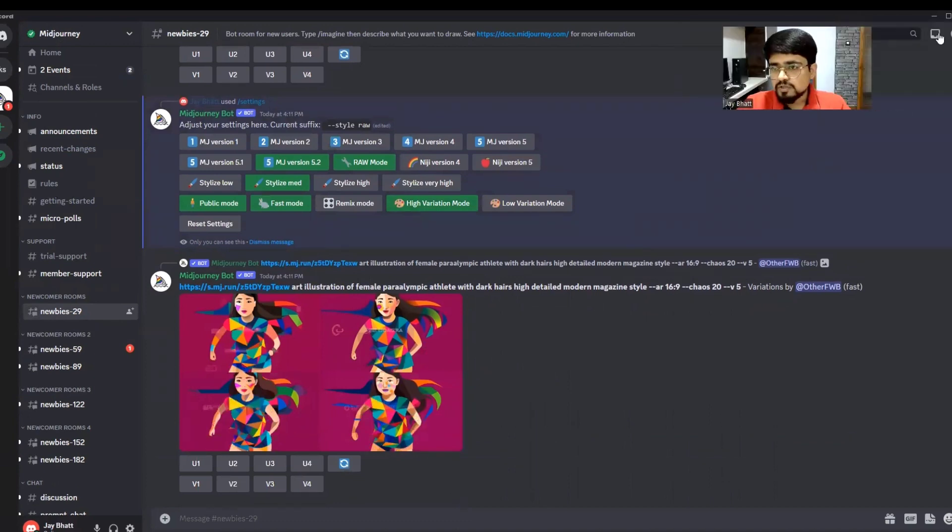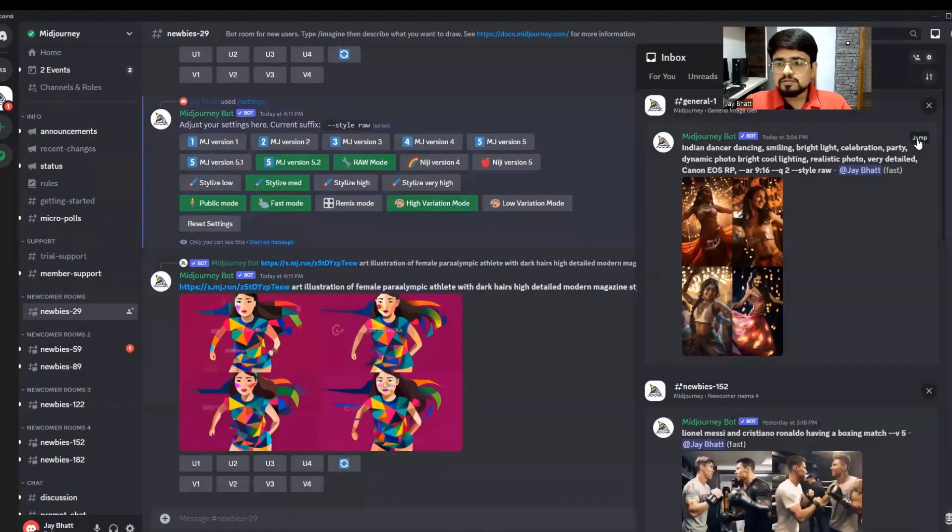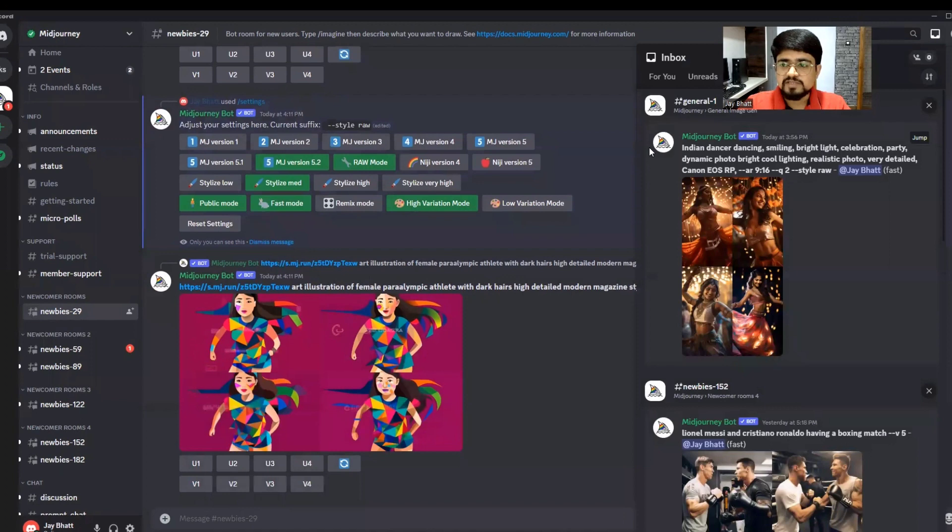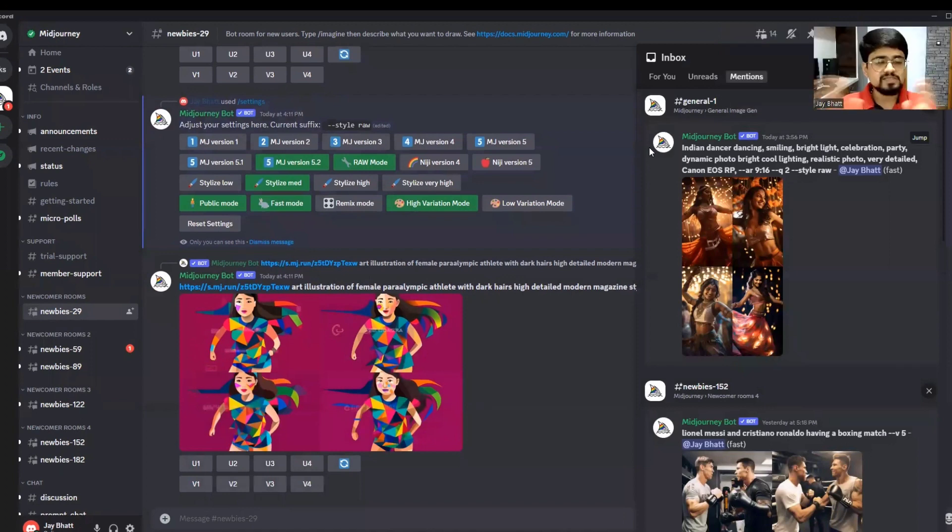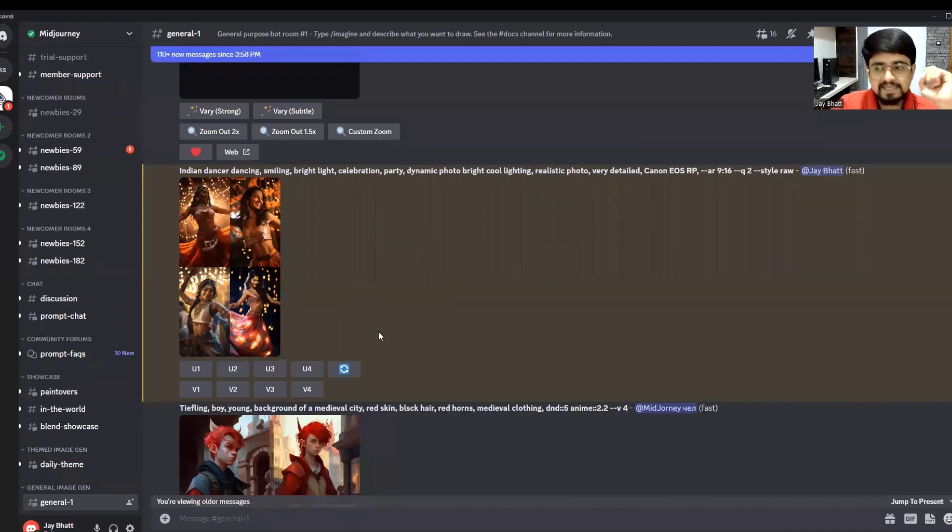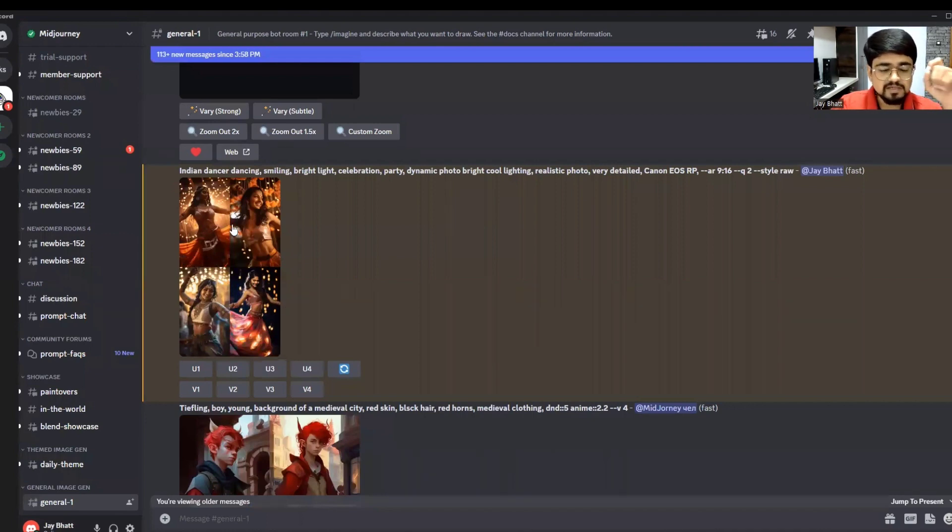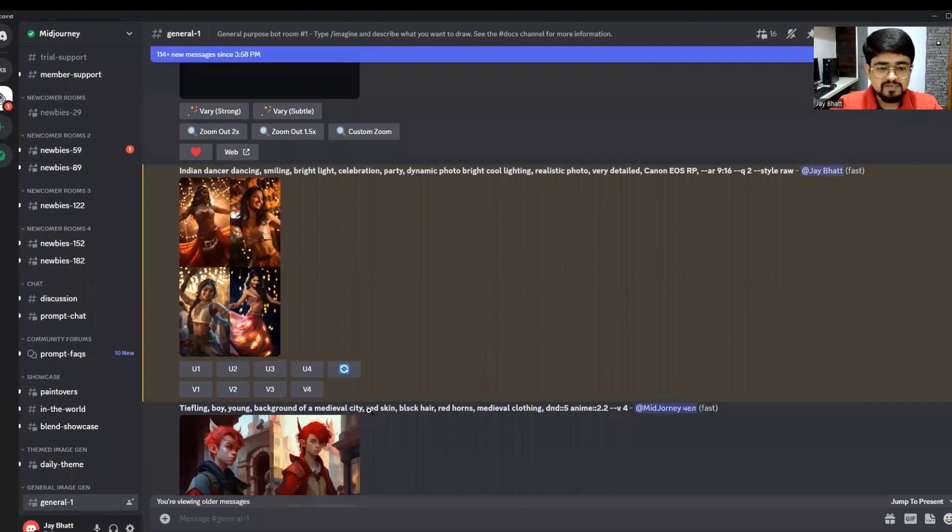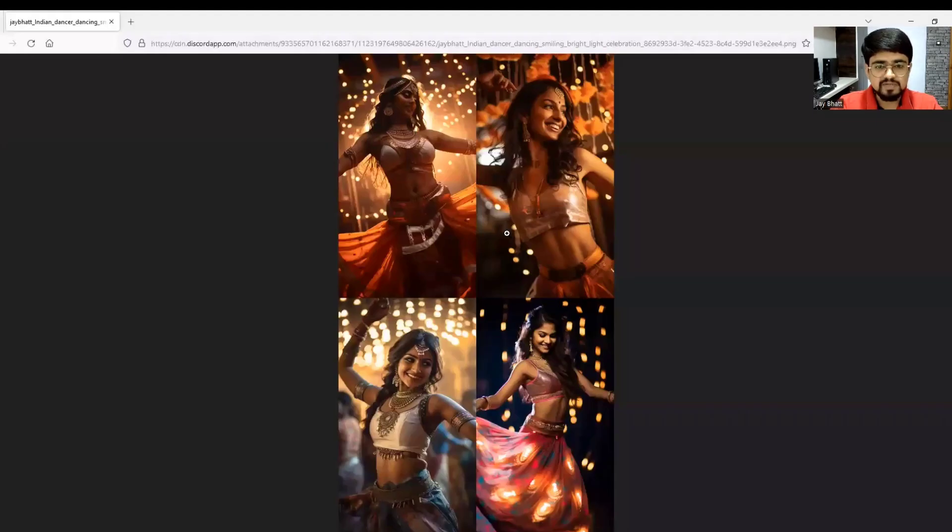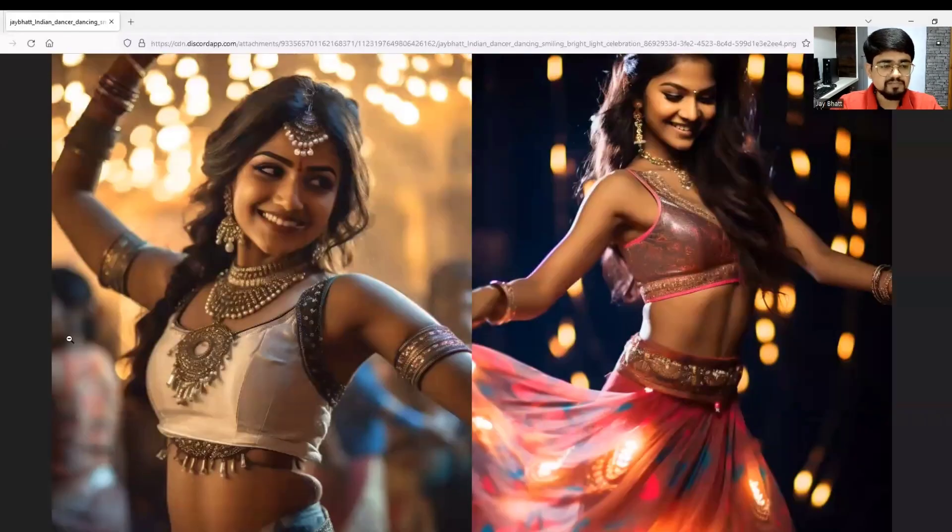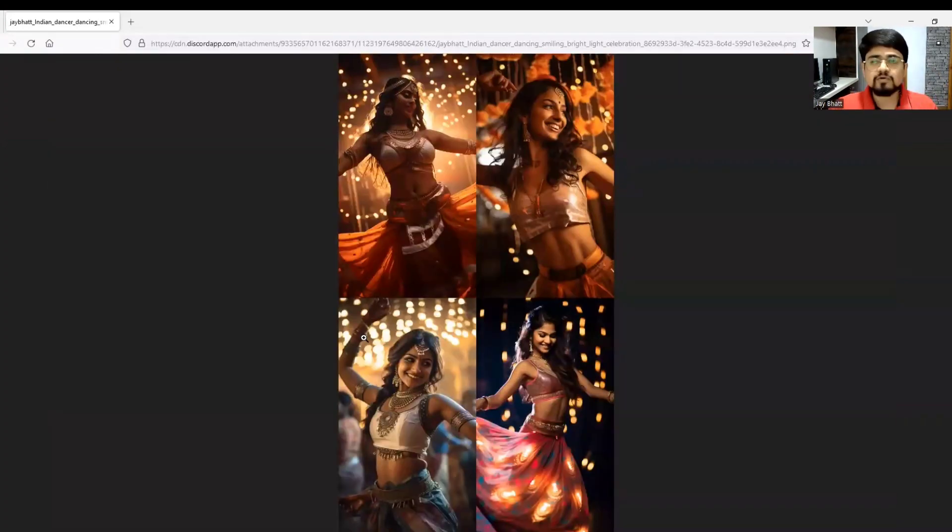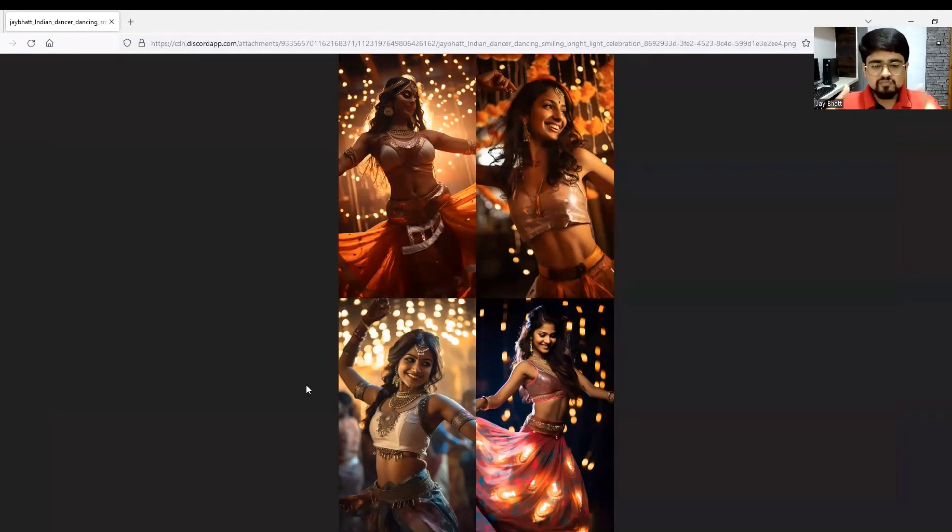Let me show you an image to demonstrate the zoom feature of MidJourney. For zooming, you need to upscale one image first. For upscaling, you can, for example, select the third image. I'm selecting image number three because it has some people in the background. When I zoom out, it will fill those areas.